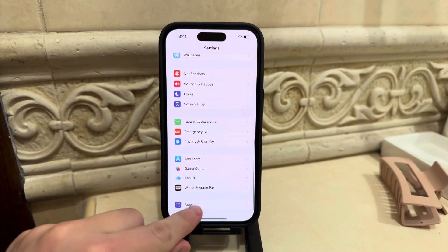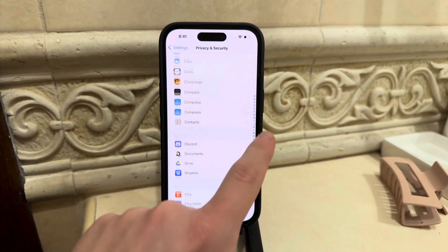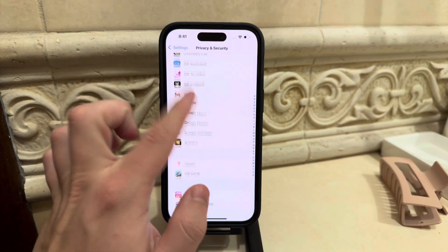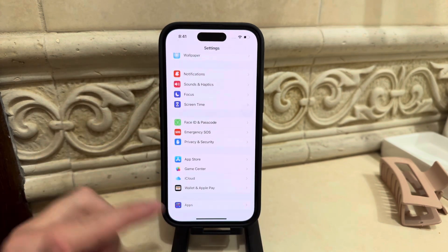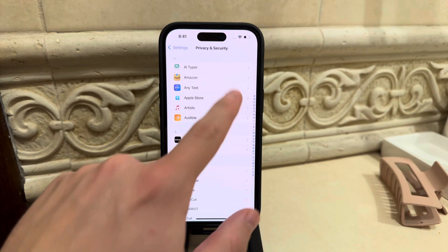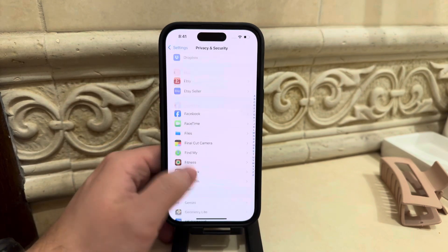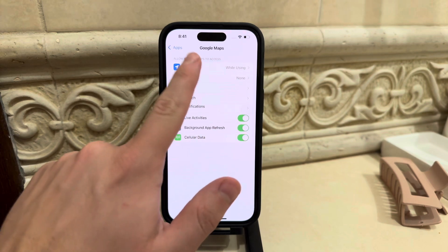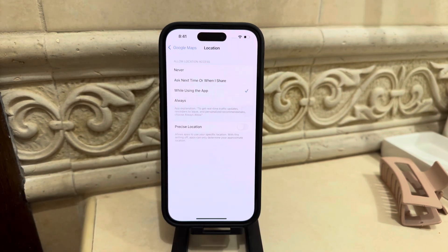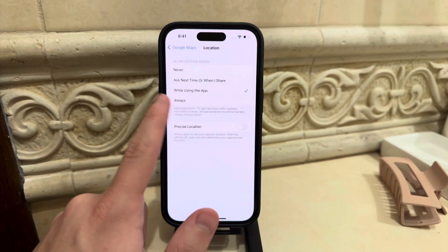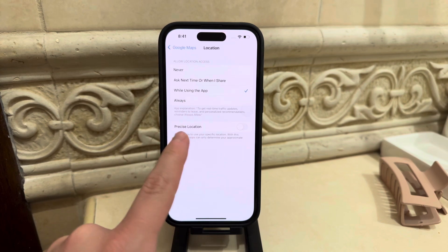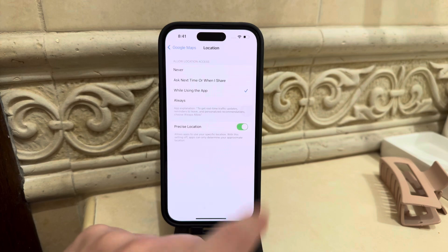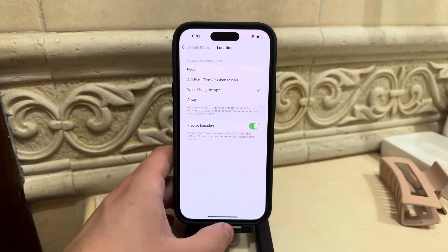First, you need to make sure that Google Maps has access to your precise location. Go to the all apps section and look up Google Maps — it's sorted alphabetically so you'll be able to find it. The location needs to be set to either 'Always' or 'While Using', and you must not forget about the precise location toggle, which identifies your exact location on the map.